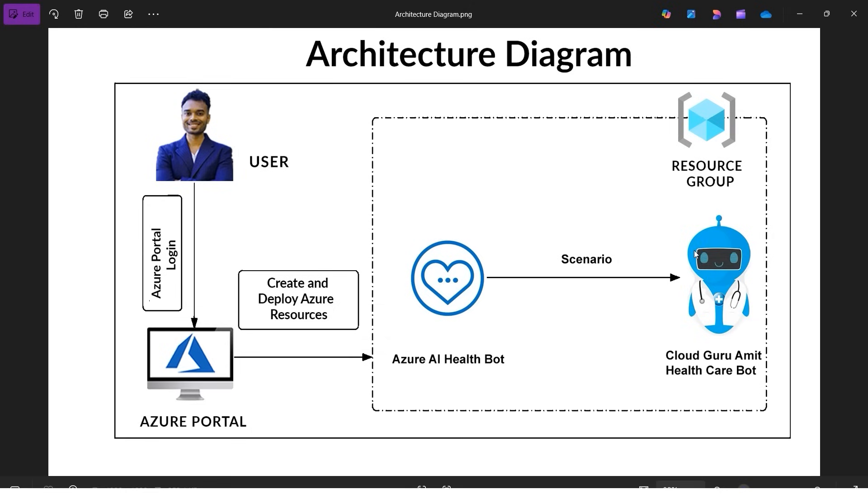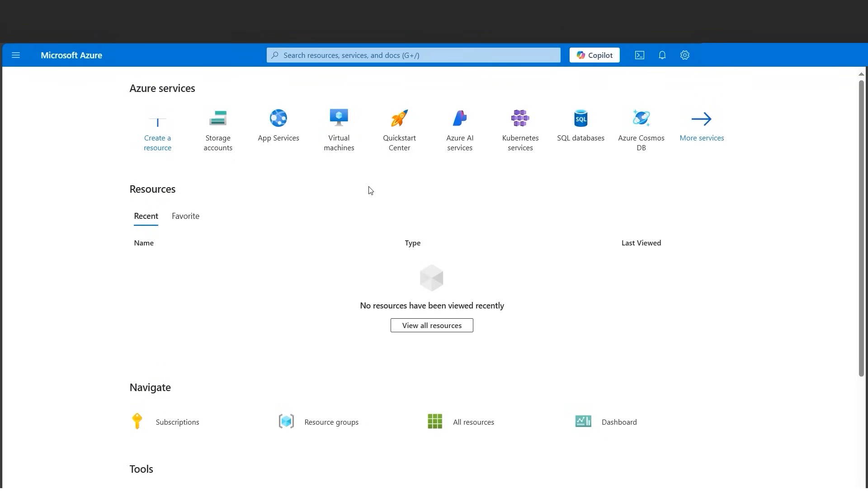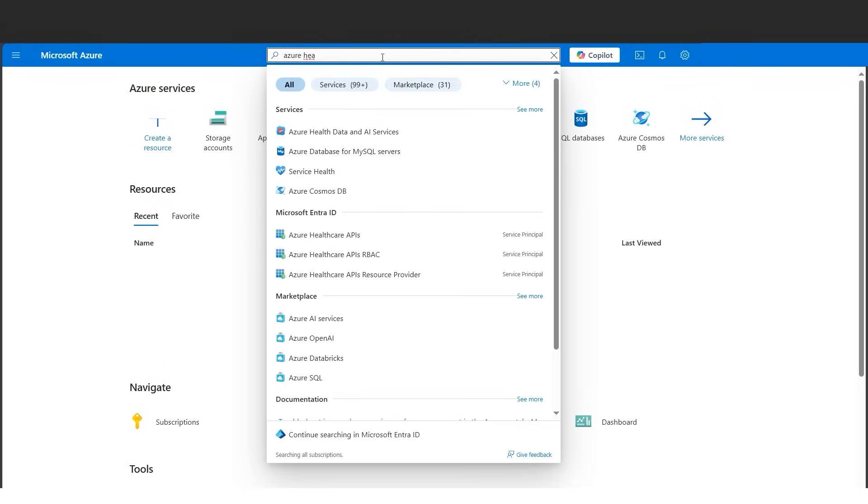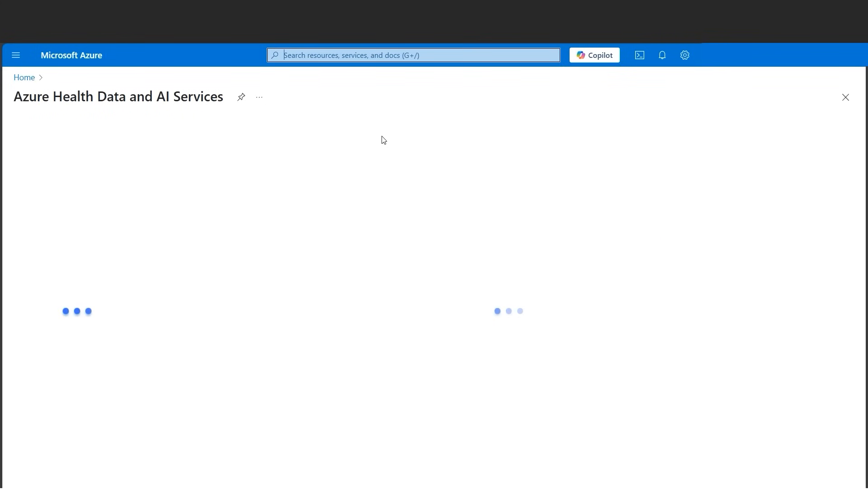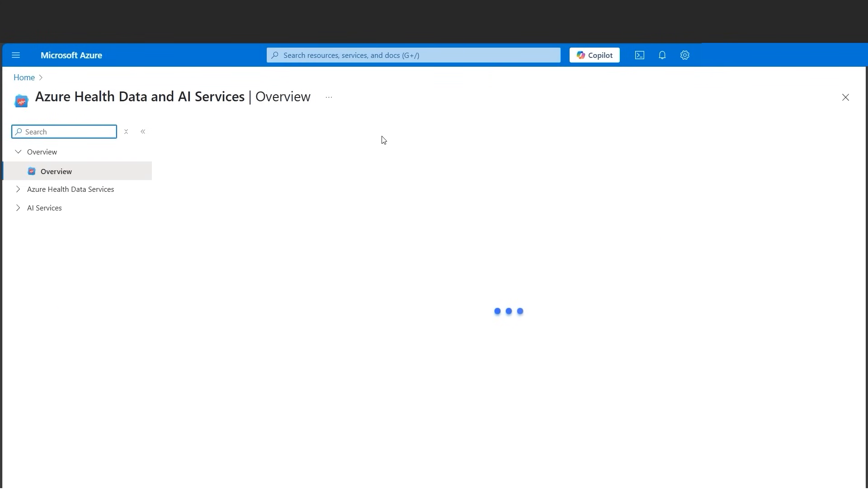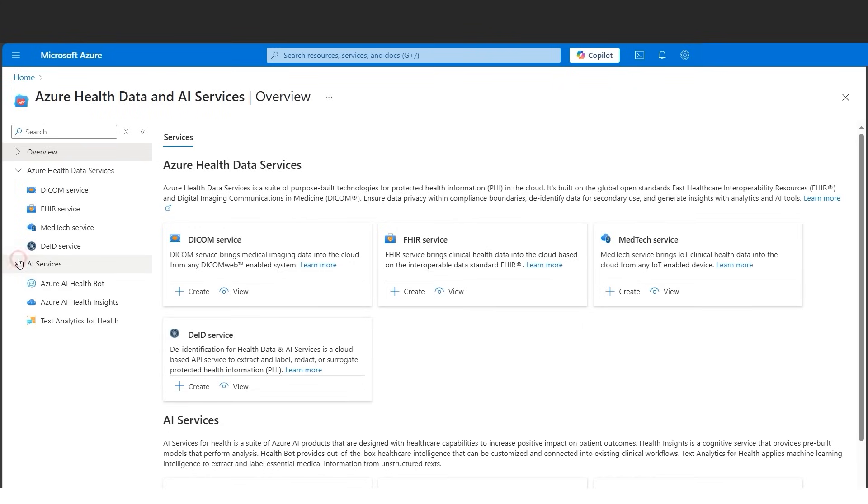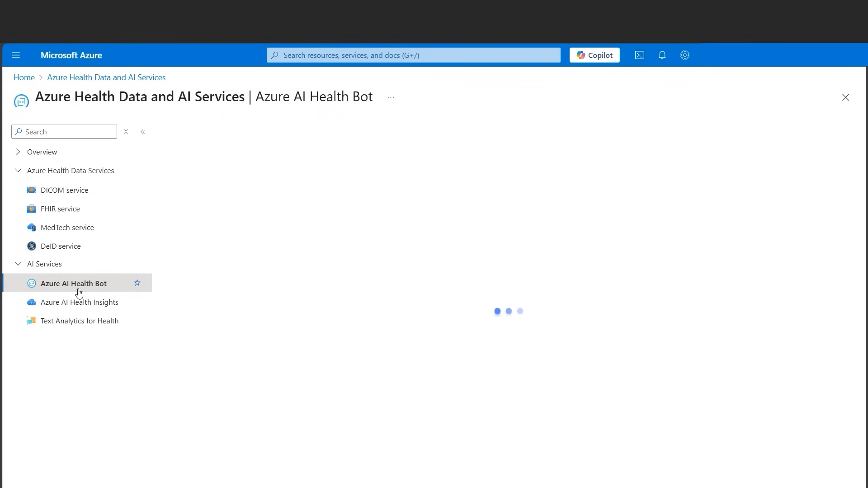Let's dive into the portal and do the hands-on. I am in the Azure portal here. Let's search Azure Health Data and here we go, Azure Health Data and AI Services. Let's click on it and if we expand the services here, under AI services we have the Azure AI Health Bot. Today we'll be targeting the Azure AI Health Bot.